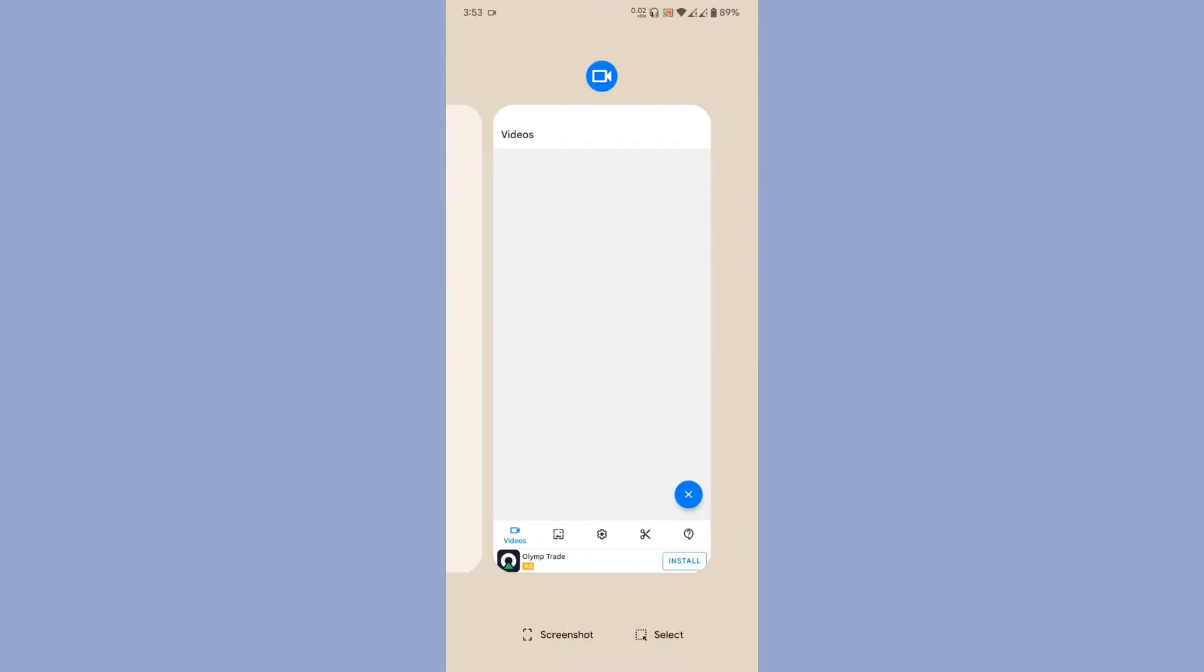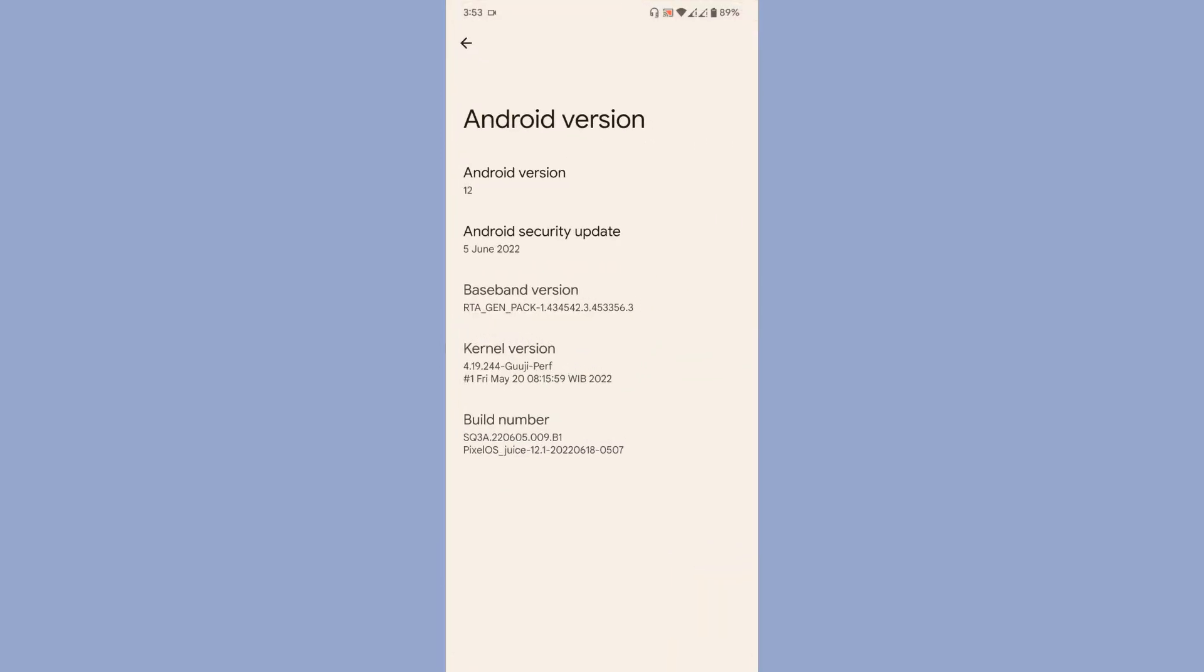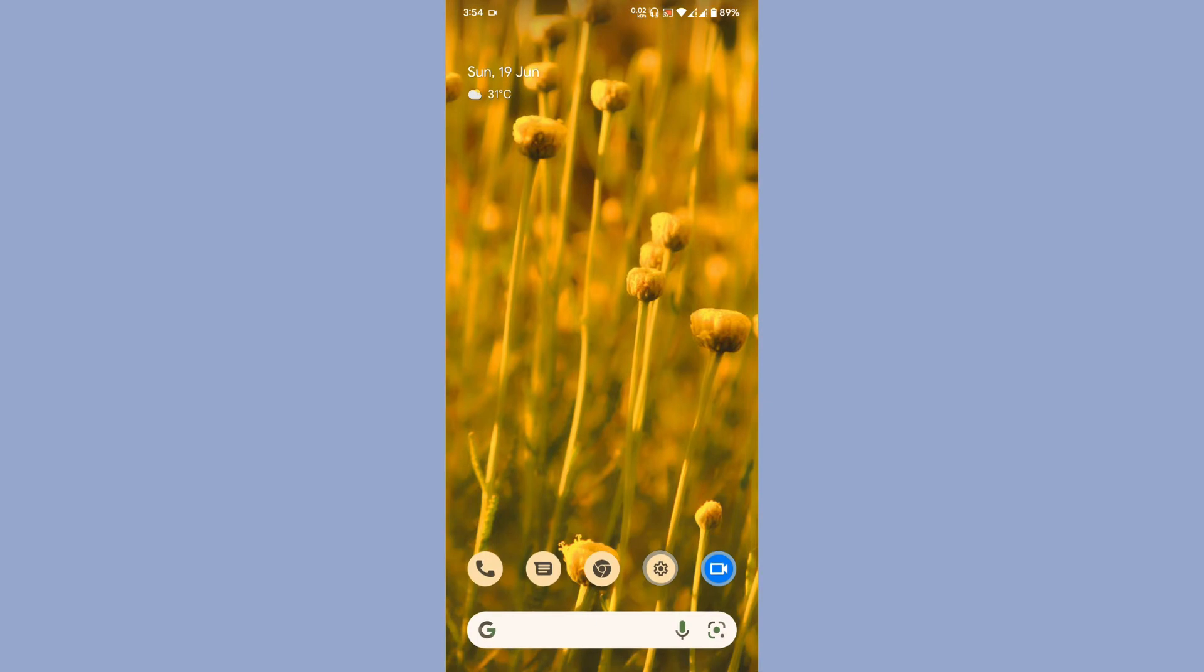Let's go to the systems page. As you can see, the Android version is 12 and the Android security update is the latest - June 5th, 2022. The kernel version I'm using is 4.19.244. If you're a POCO M3 user and have any touch issues with the latest kernel from Gooch, you can definitely use this kernel 4.19.244. This doesn't have the touch issue.